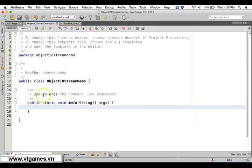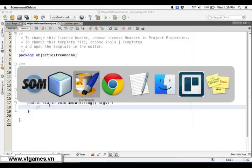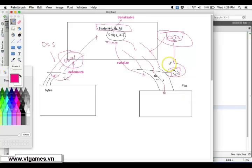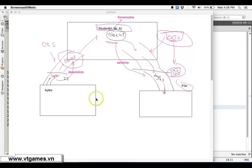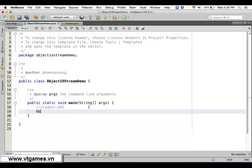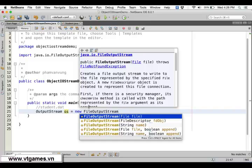Now for the ObjectOutputStream — as you've seen, ObjectOutputStream needs to make use of an OutputStream. We'd like to write this data to a file, so this OutputStream is going to be a new FileOutputStream. We're going to write into 'student.dat', so: FileOutputStream fos = new FileOutputStream('student.dat').